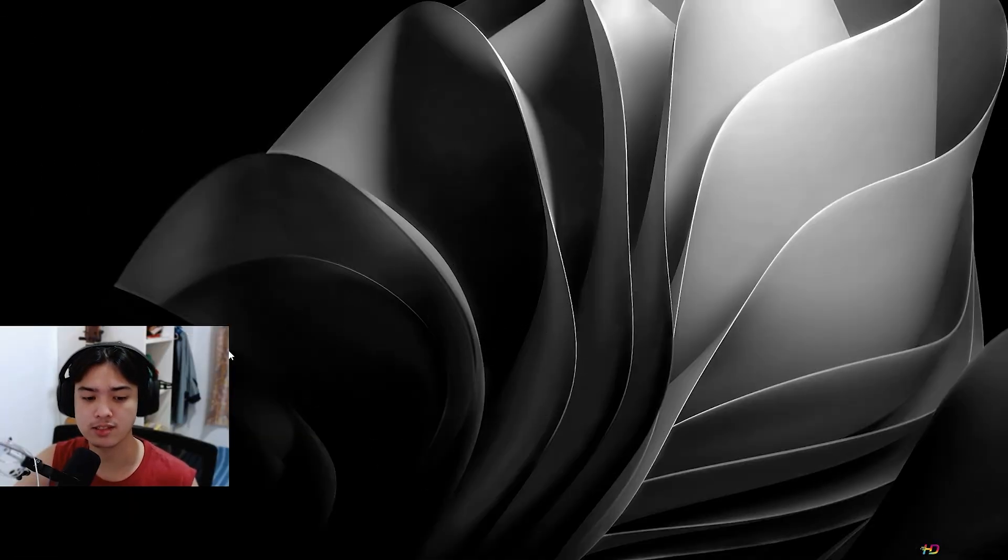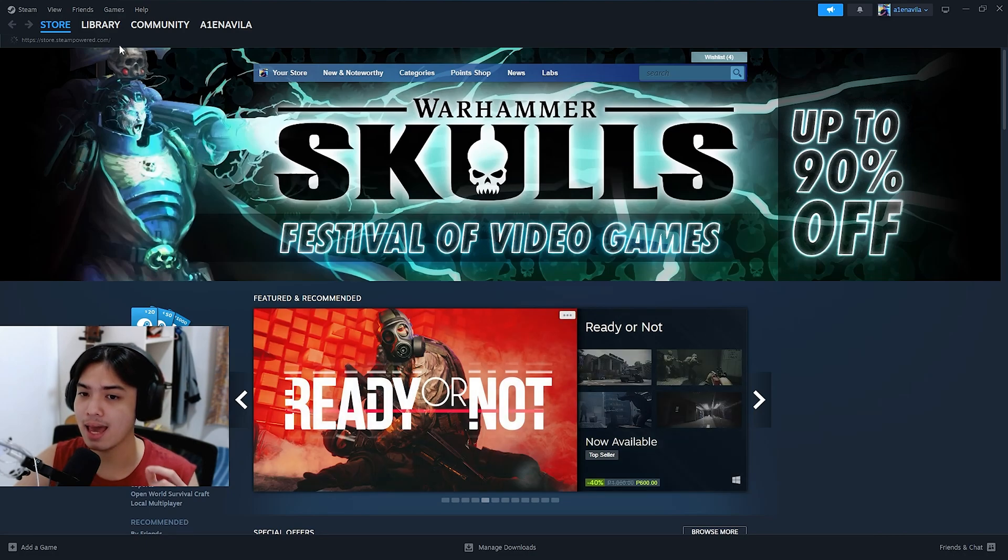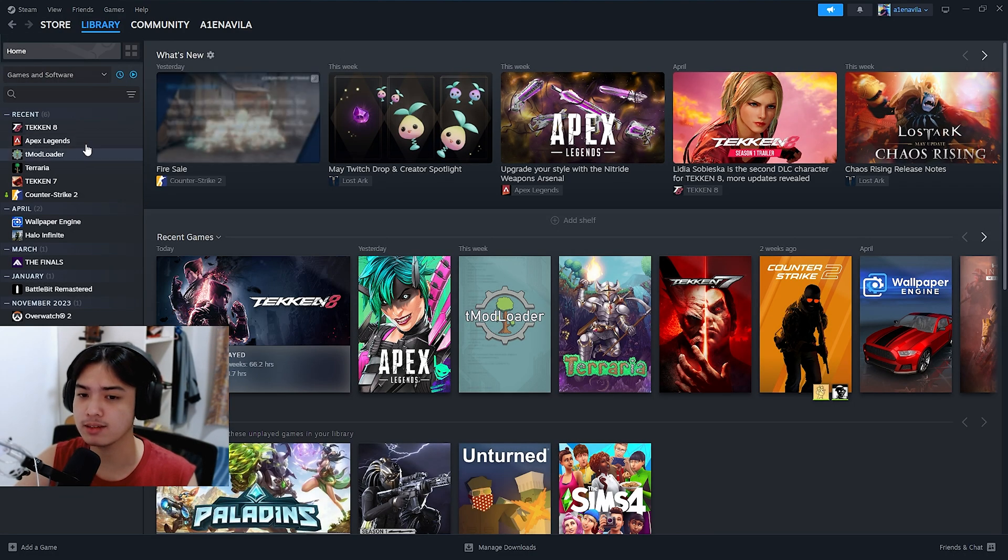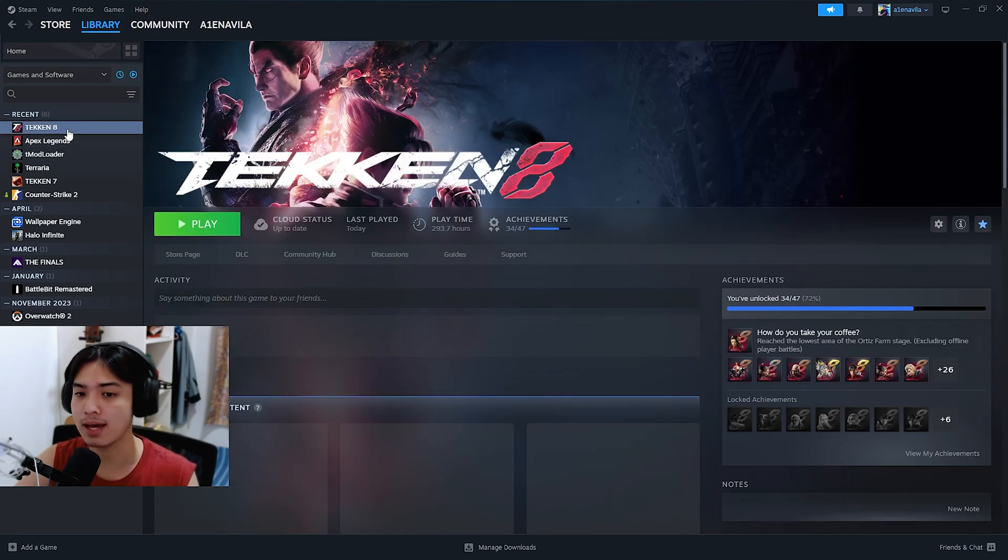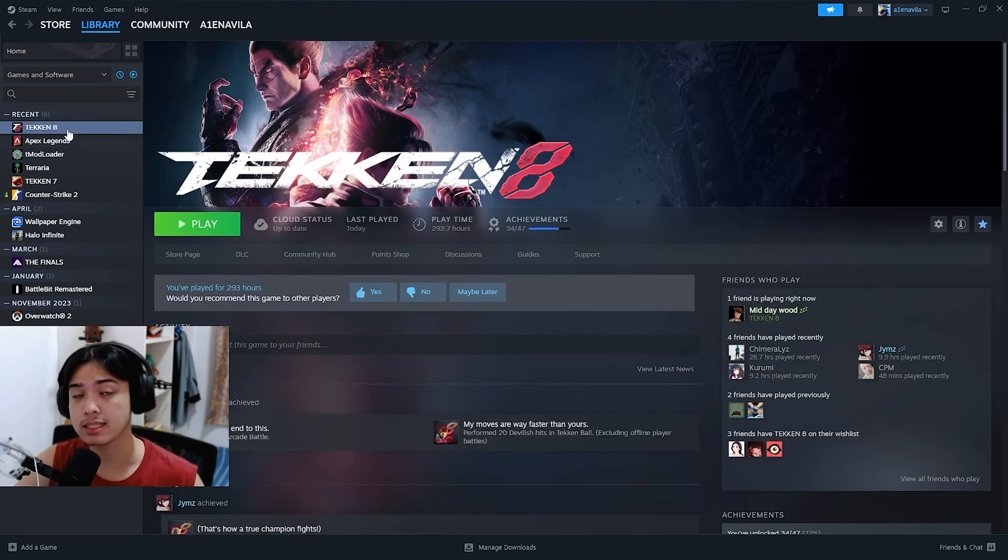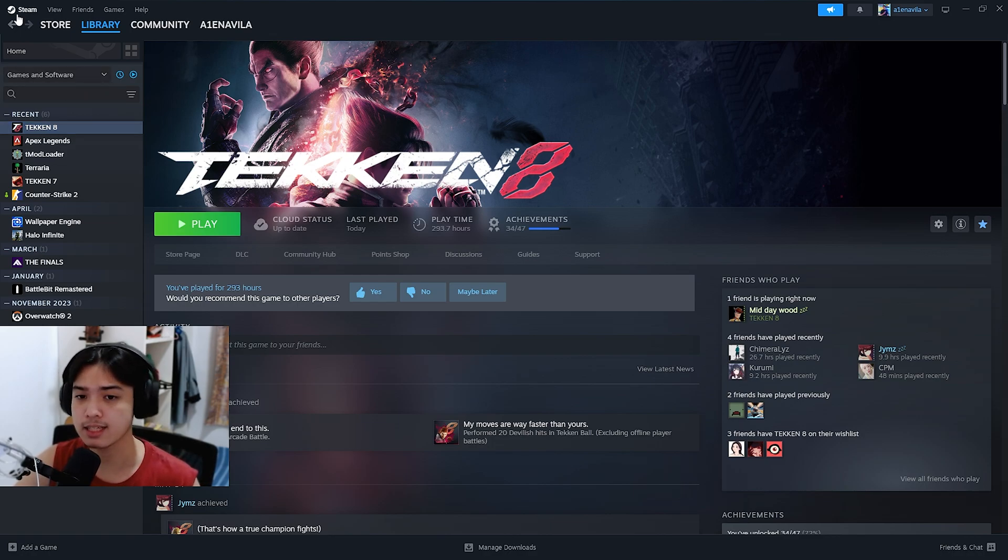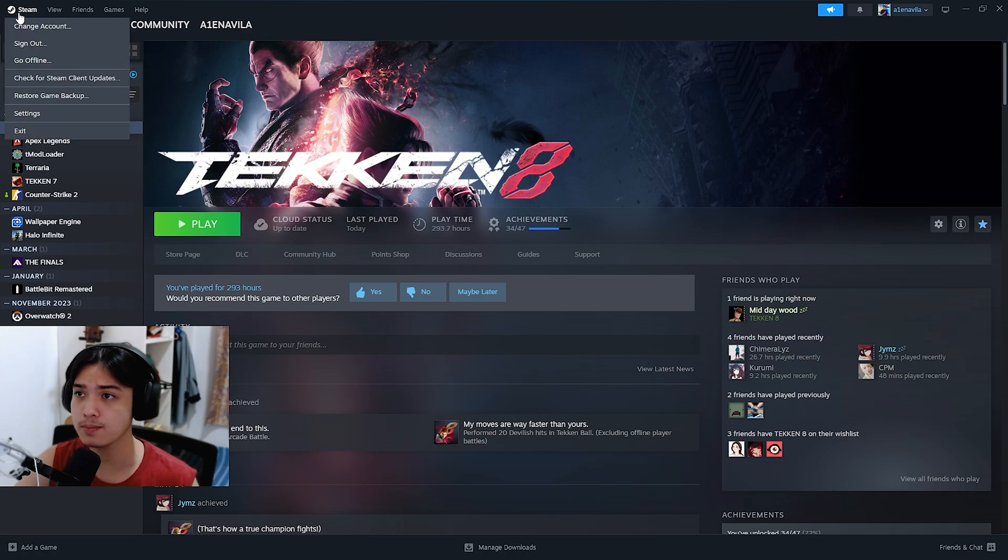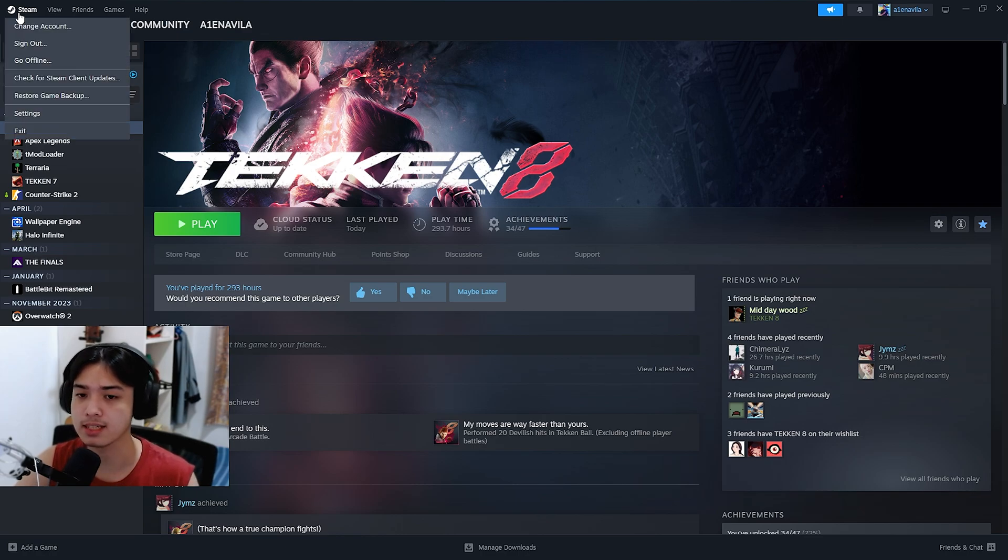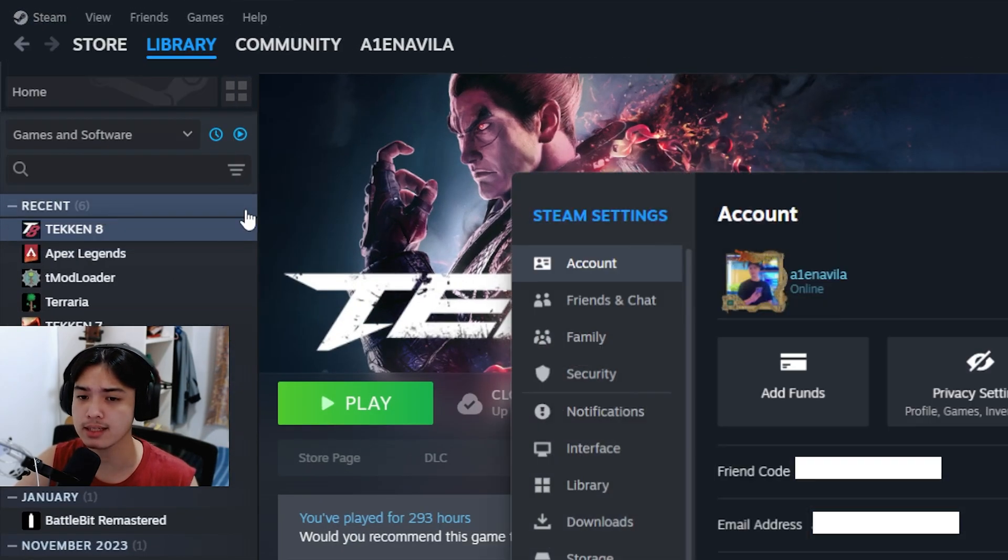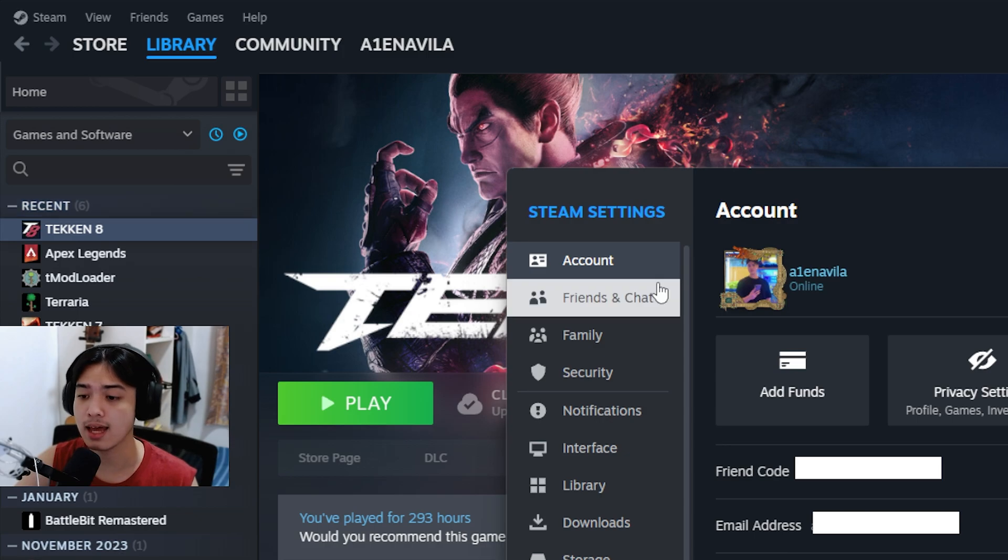Right now we are on my desktop. The first thing that you want to do is open up Steam, and the way that we're going to do this is by family sharing Tekken on a different account of yours, so you need two Steam accounts. Let's head over to Steam, right on the top right here, go into settings and then head over to interface.